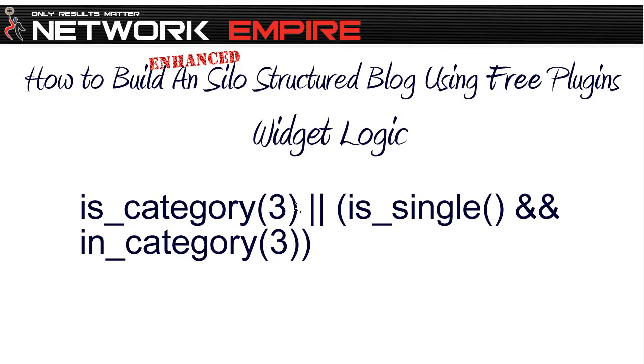parentheses with a number, two single vertical lines, is_single parentheses, the and-and, in_category